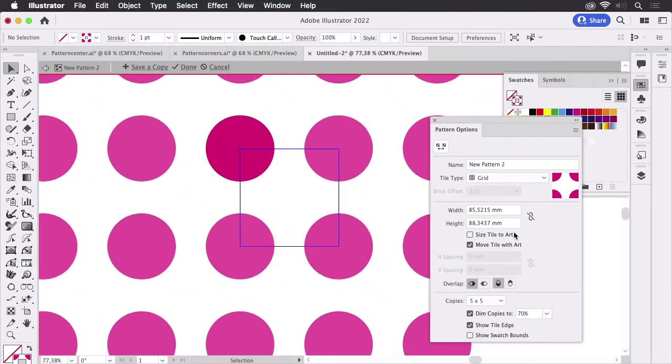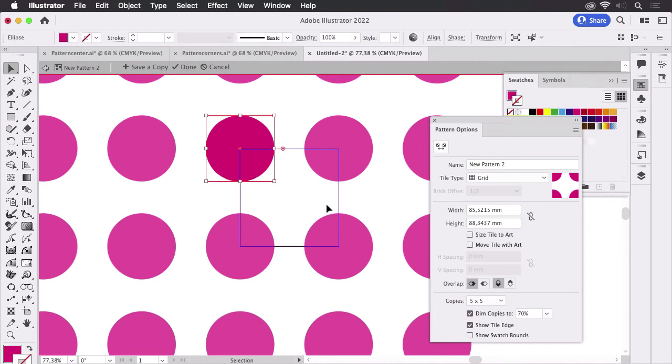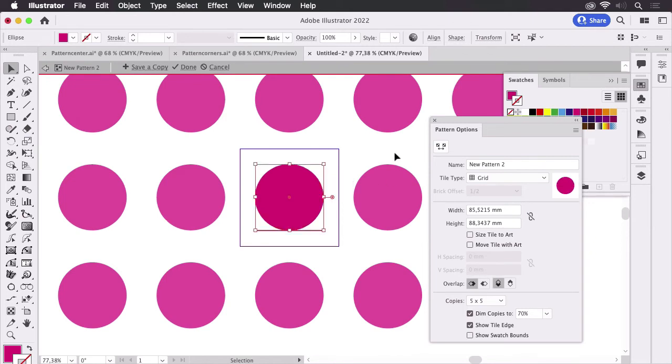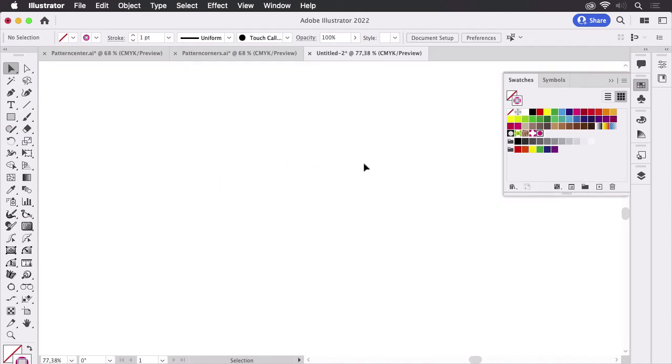And what we now need to do is unselect this option. We are not going to move the tile with the artwork, and then I'm going to select this circle and move it in the center so we have the same repeat, the same distance and everything. We just move the circle into the center of the tile. That's all. I'm going to click Done and then I'm out of it.